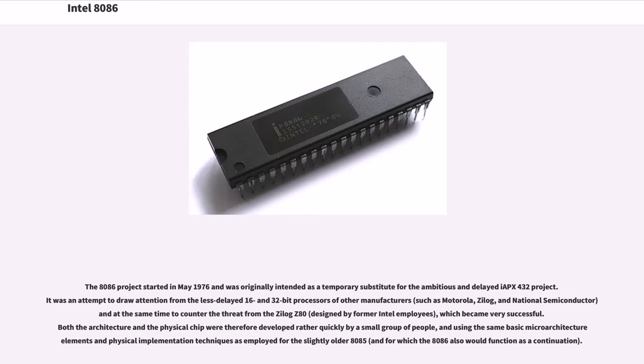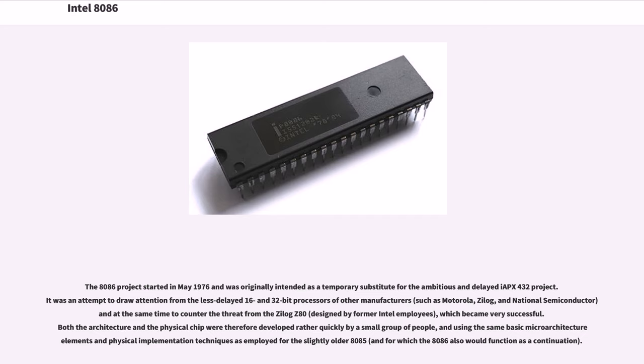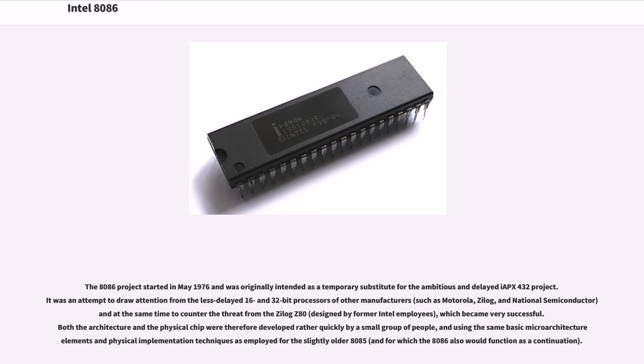The 8086 project started in May 1976 and was originally intended as a temporary substitute for the ambitious and delayed IAPX 432 project. It was an attempt to draw attention from the less-delayed 16- and 32-bit processors of other manufacturers, such as Motorola, Zilog, and National Semiconductor, and at the same time to counter the threat from the Zilog Z80, designed by former Intel employees, which became very successful. Both the architecture and the physical chip were therefore developed rather quickly by a small group of people, using the same basic microarchitecture elements and physical implementation techniques as employed for the slightly older 8085, and for which the 8086 also would function as a continuation.